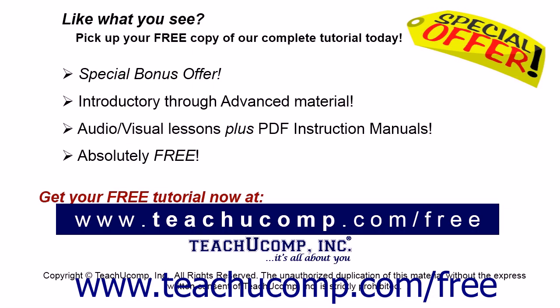Like what you see? Pick up your free copy of the complete tutorial at www.teachucomp.com forward slash free.